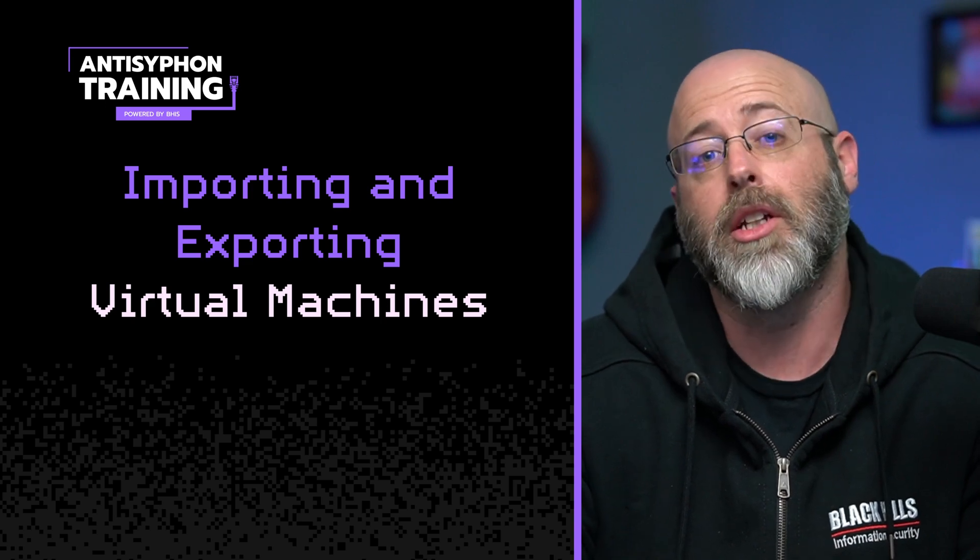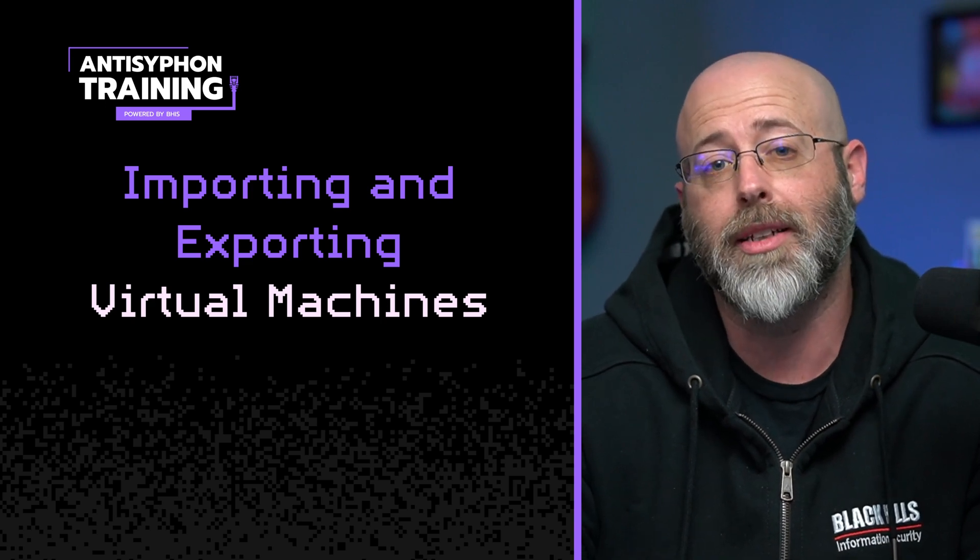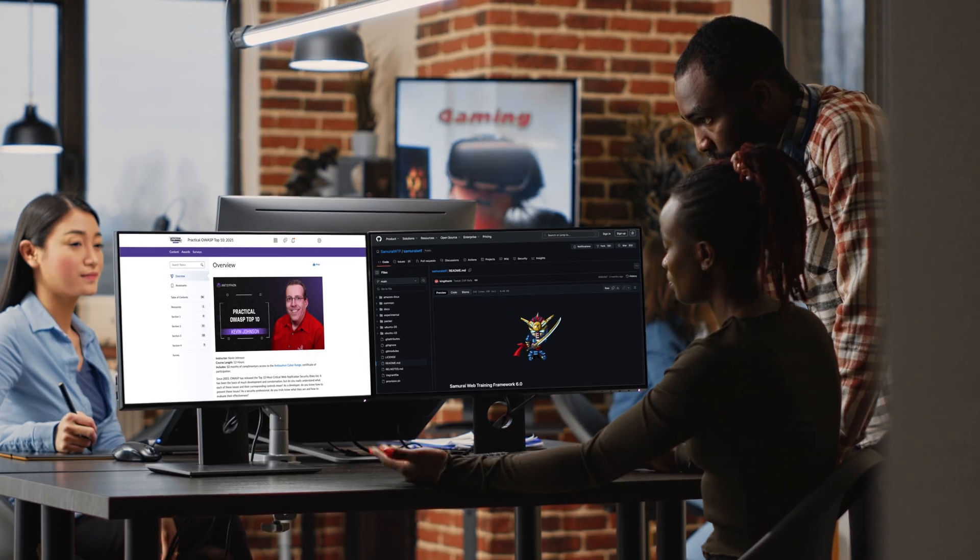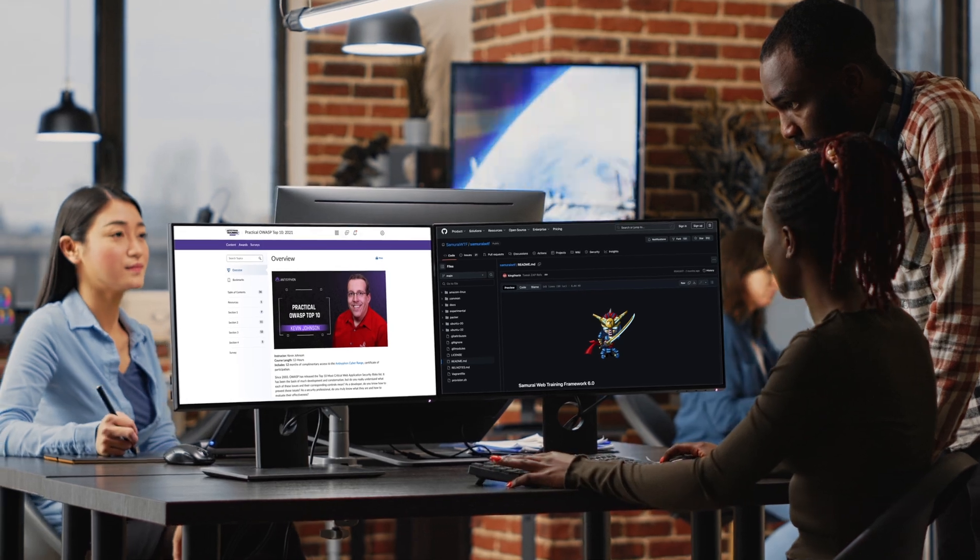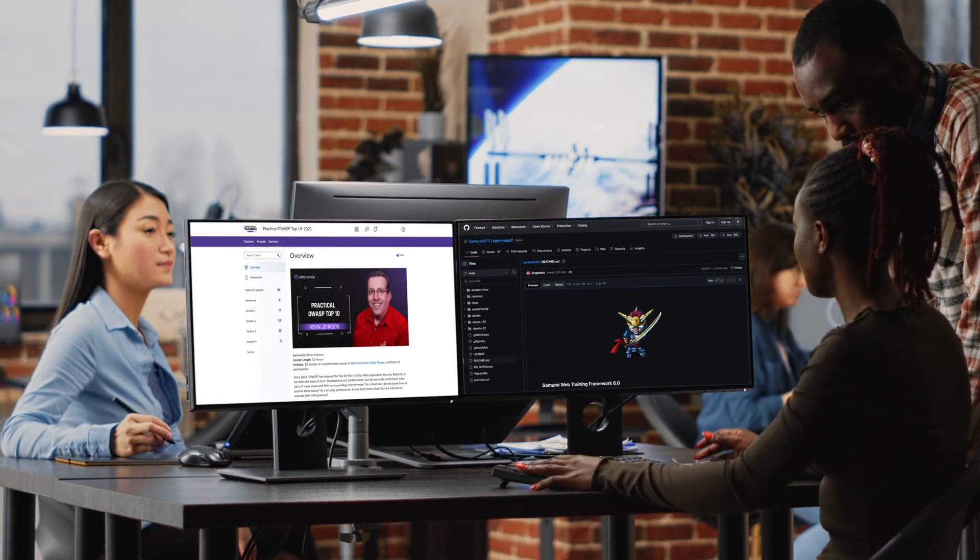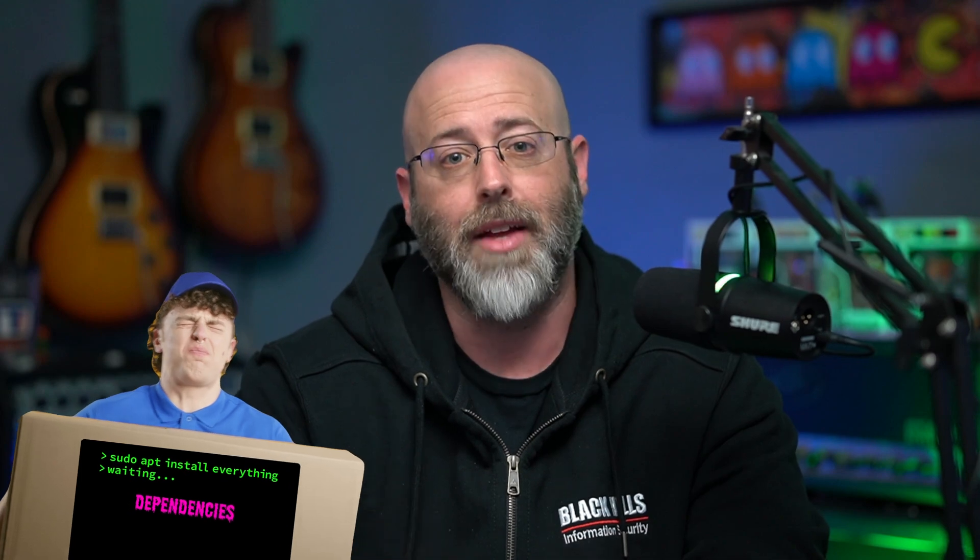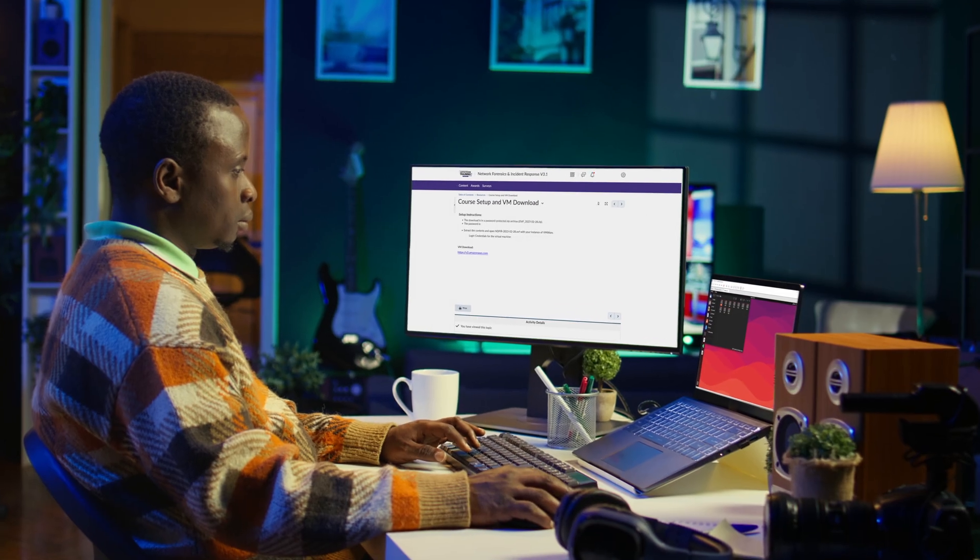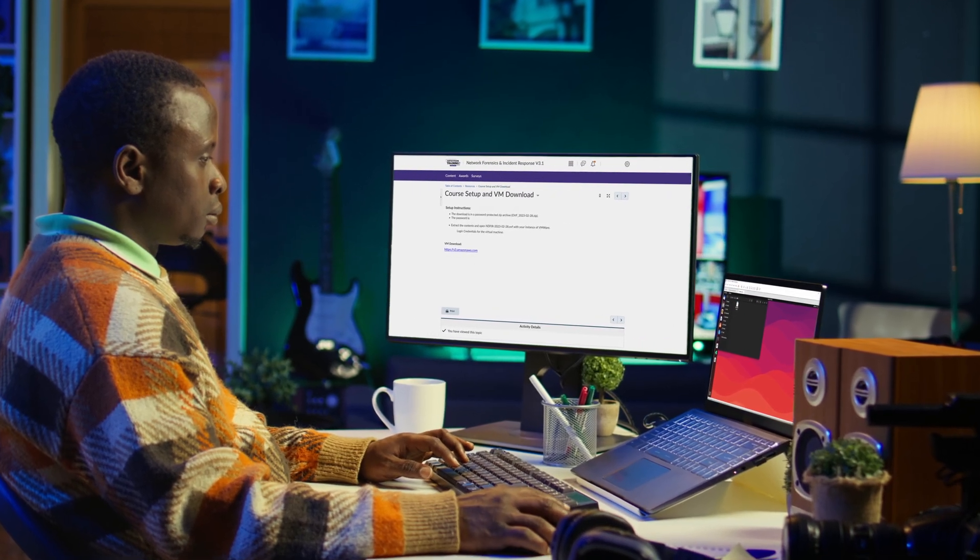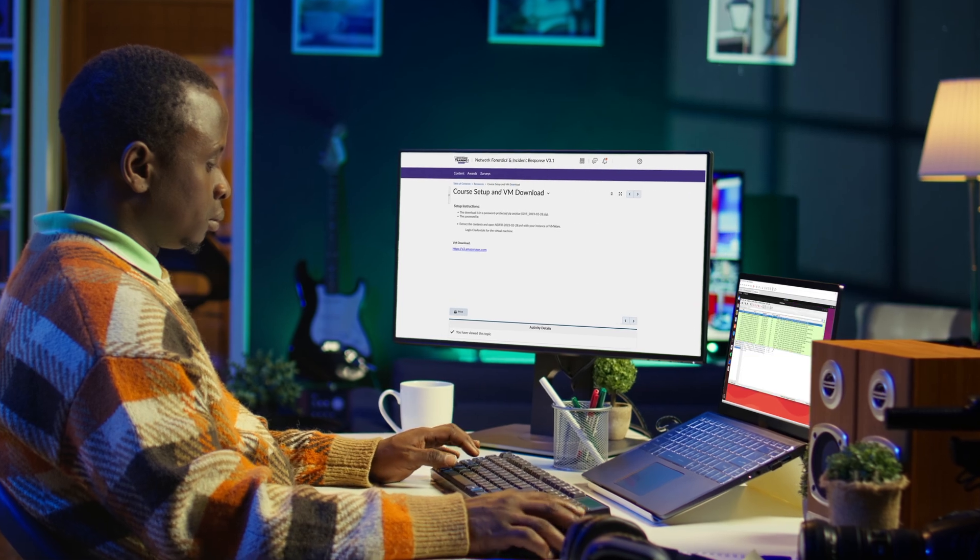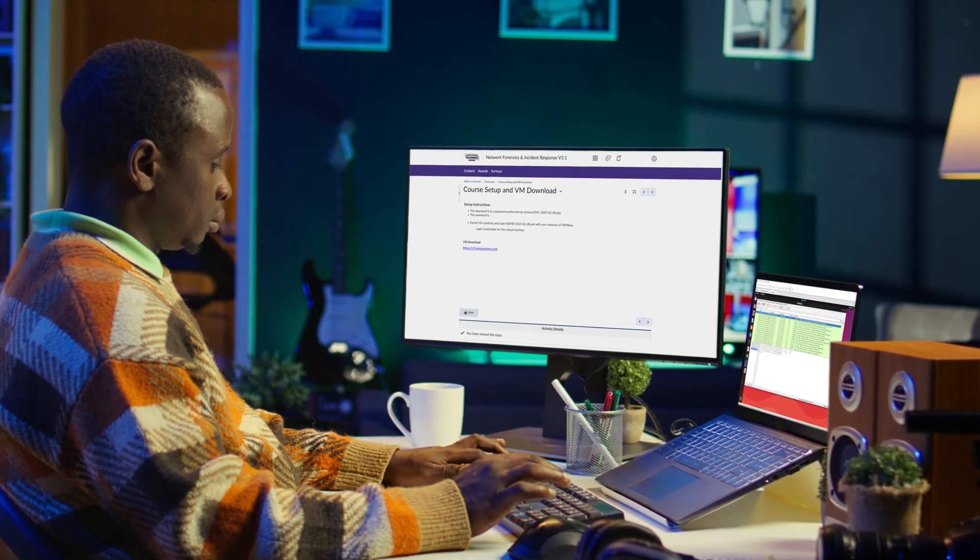This is a handy skill to be able to do because then I can build a VM, make it just exactly how I want it to be, and then export it out. Give it to you in some way, shape, or form. Then you import it in, and you can not have to do all the heavy lifting that it took to create that VM and vice versa. So how do we do that? That is what we're going to look at today. Let's get to it.